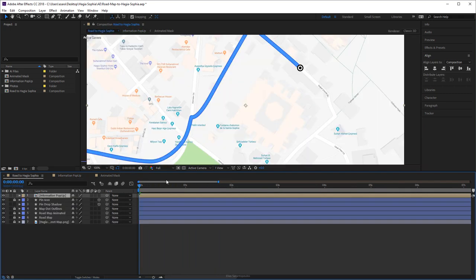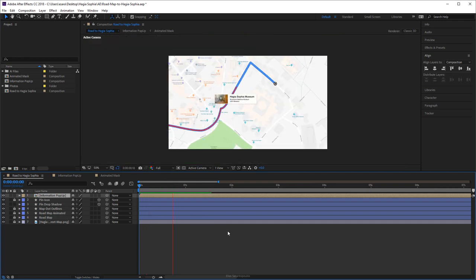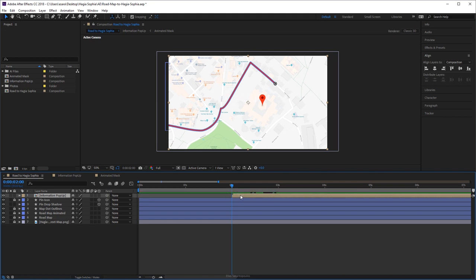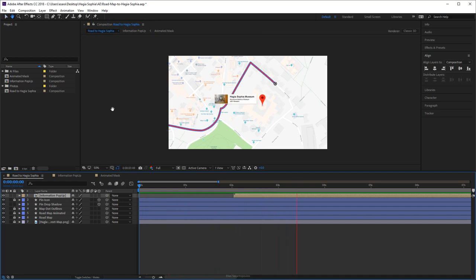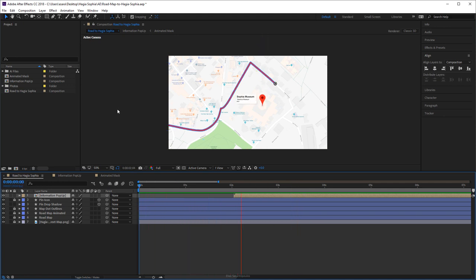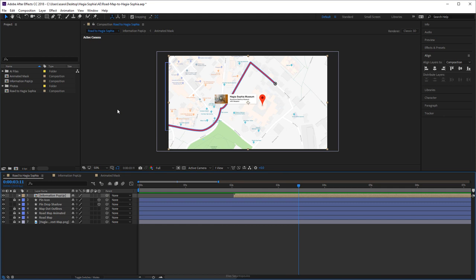Go back to the main comp and play the animation. We need to time this so that after the pin drops and finishes rotating, the information popup appears — move it to something like that and play the animation. You can always go back and fix the timing. And there we go — an idea on how to create a route map animation using simple tools inside After Effects. This concludes the tutorial lecture, thank you for watching.